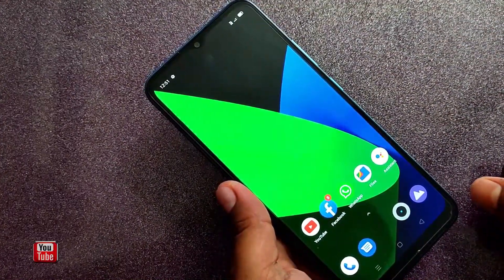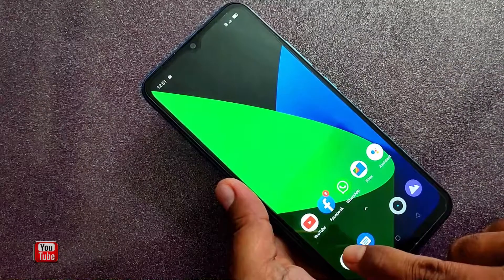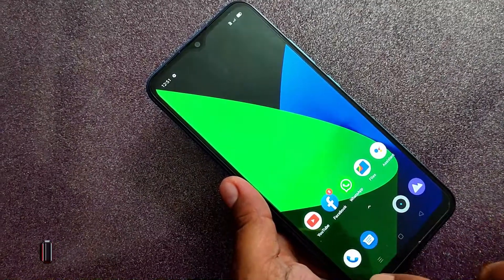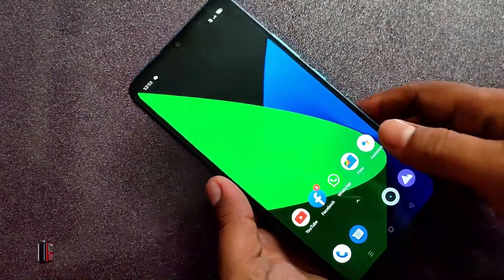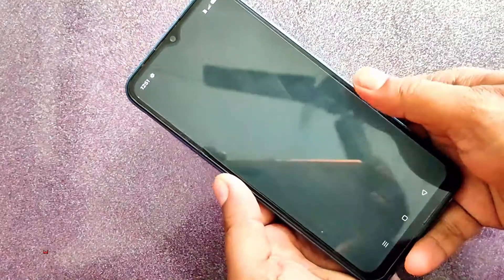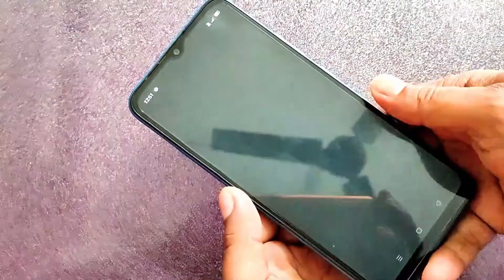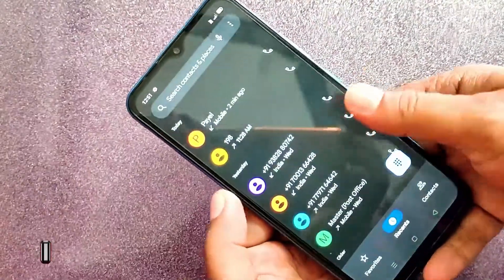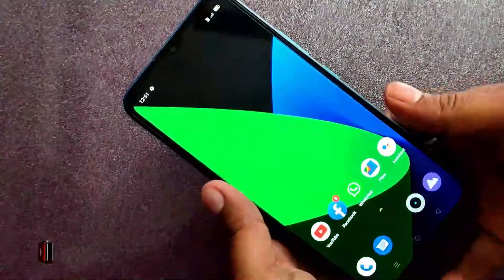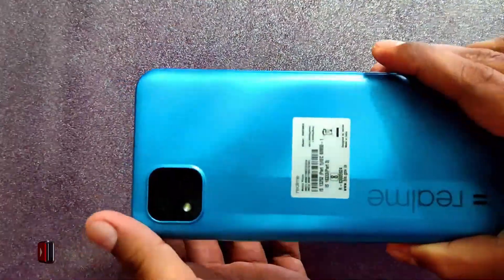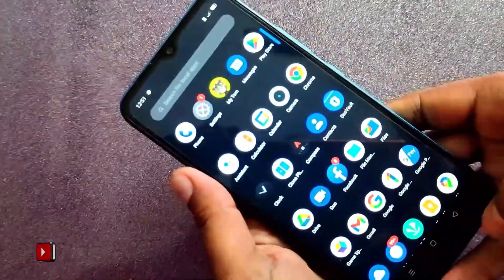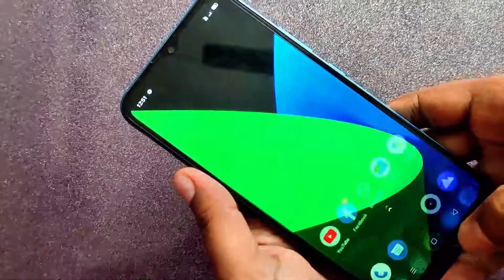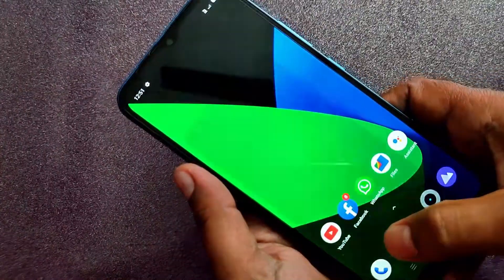This is the mobile device that has the same problem. This is the problem that we can see. This is the C20 model. So, we can see this.